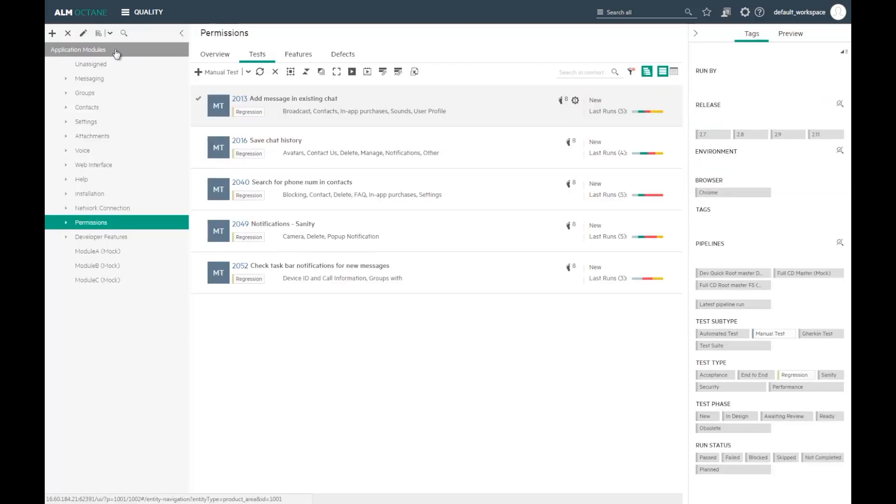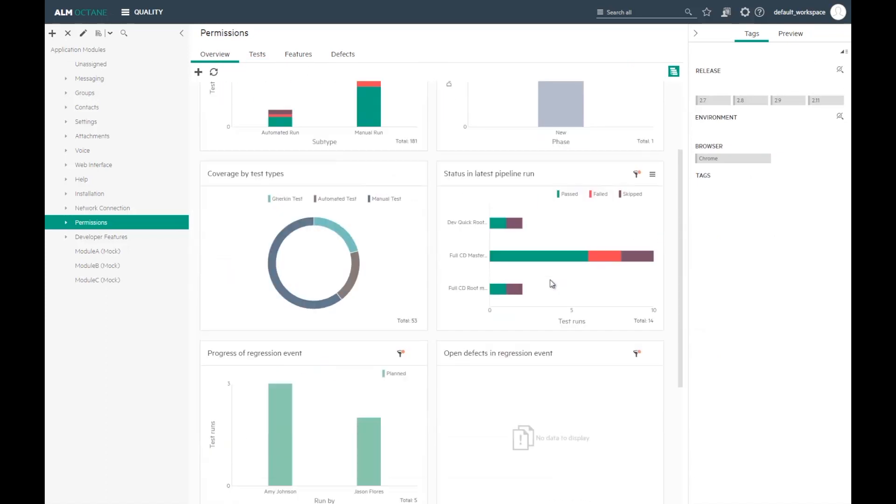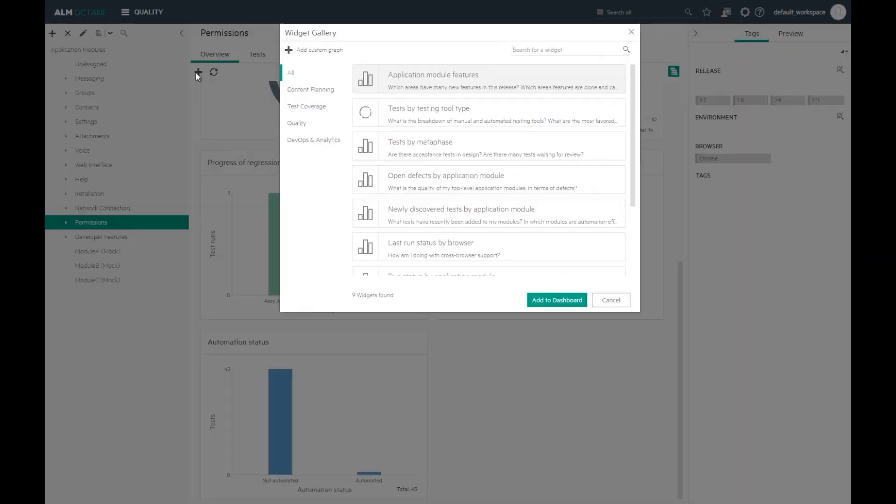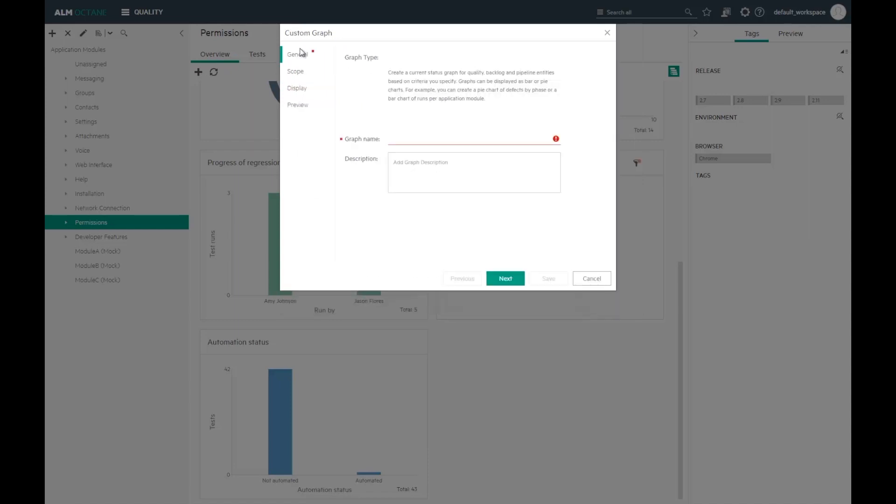The automation efforts can be easily tracked. I can also track the overall status of my module by combining all sorts of test results. Let's create a widget that includes manual tests as well as automated tests for a specific pipeline.